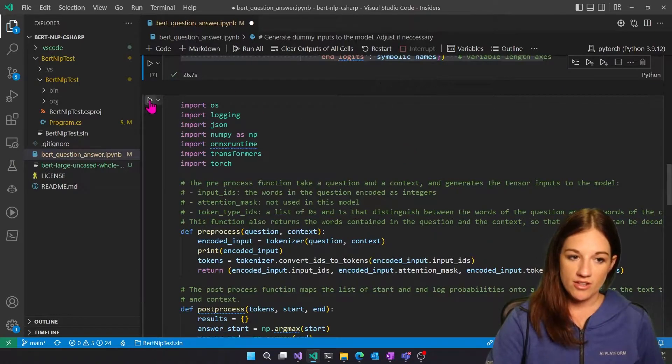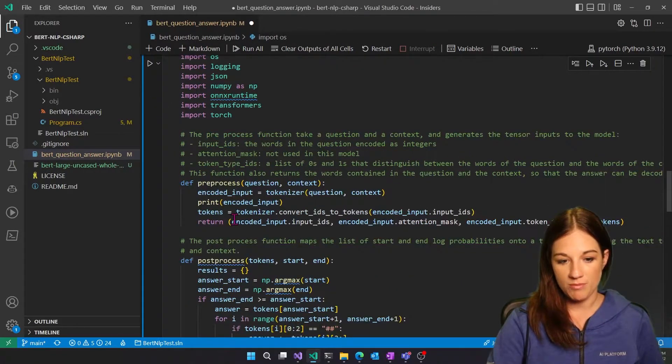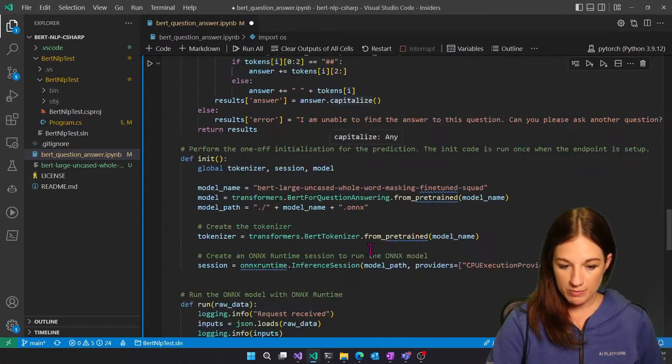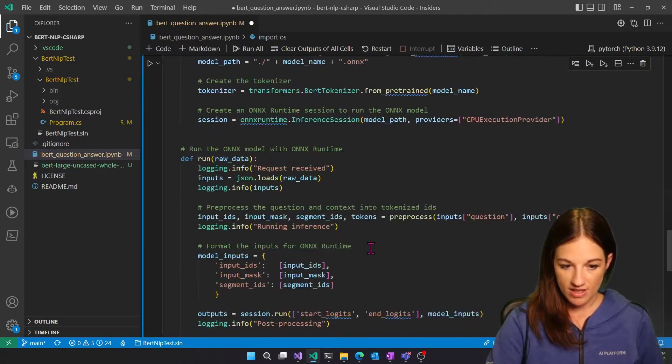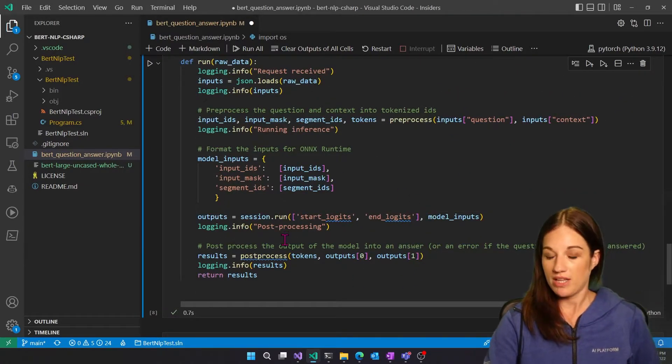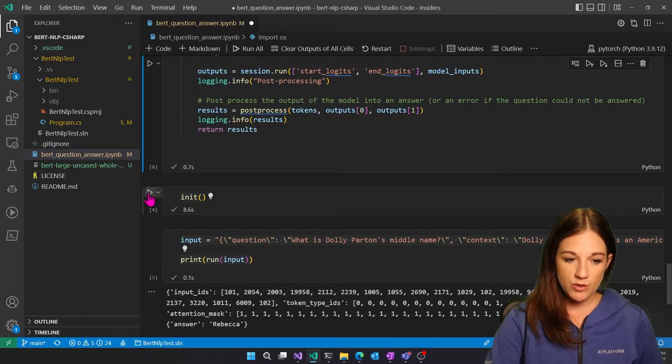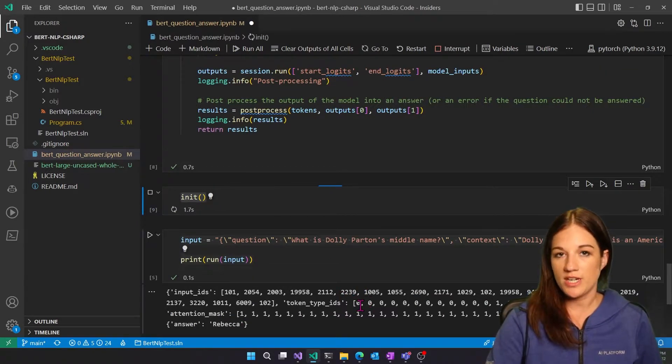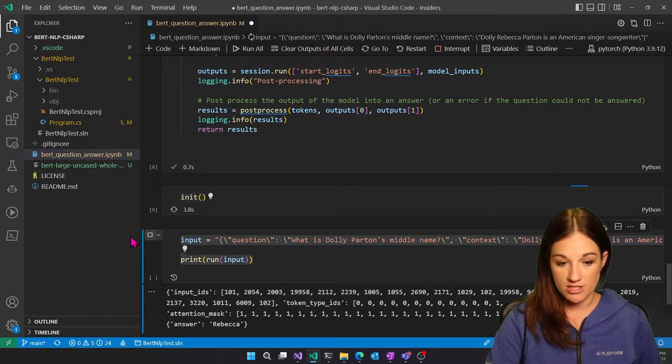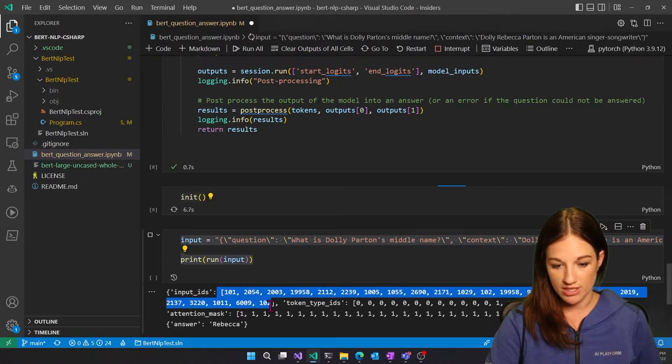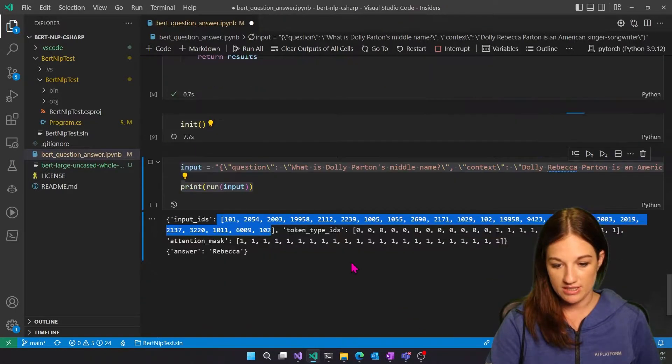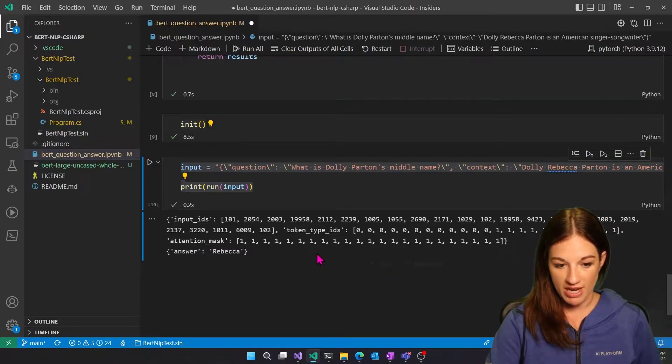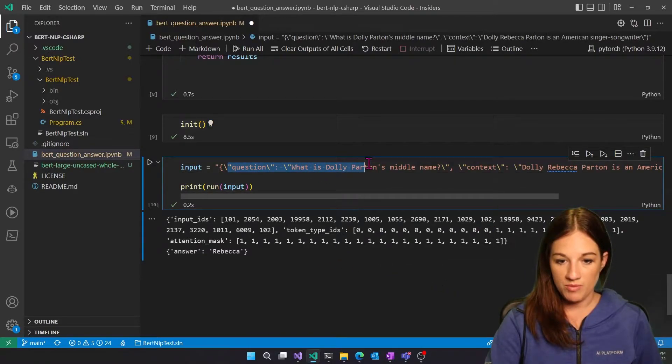The other thing that's in this notebook is the preprocessing and post-processing to run the model with ONNX runtime in Python as well. And that can be useful because if you want to check what the tokenization is to confirm your tokenization is correct in C-sharp, you can do that. So here you can see we're printing out the input IDs, token type IDs, and attention mask.